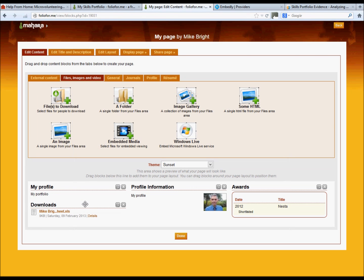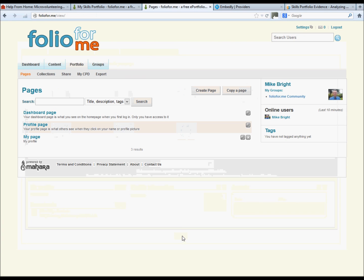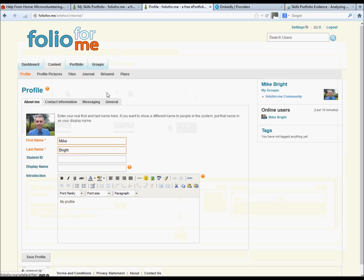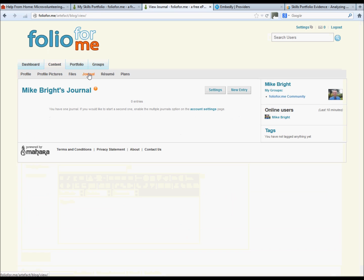To create a journal of the activities that you've participated in, you actually need to go back to the dashboard for this one. So click done, then go to content tab, click your journal tab, and click a new entry.